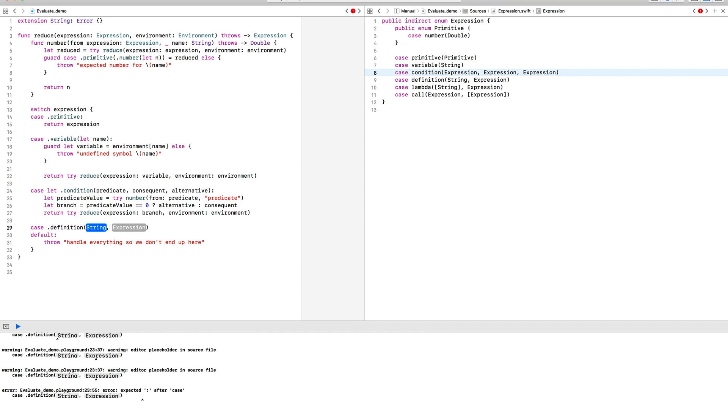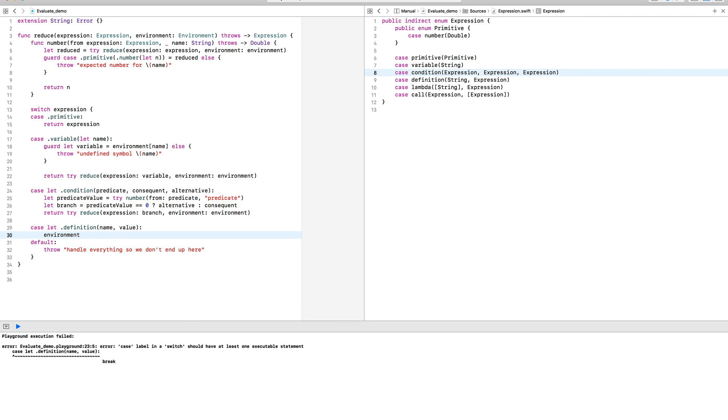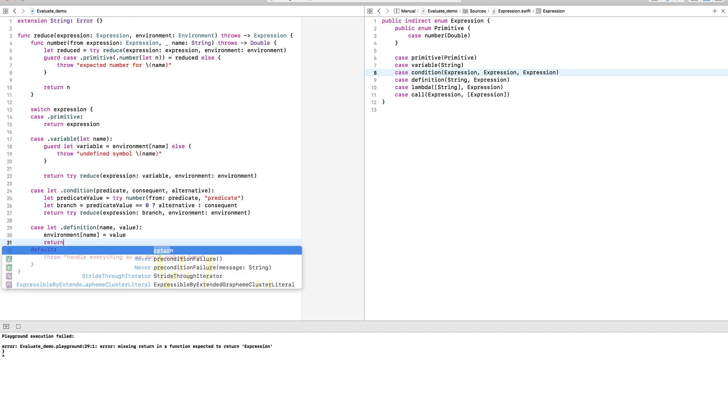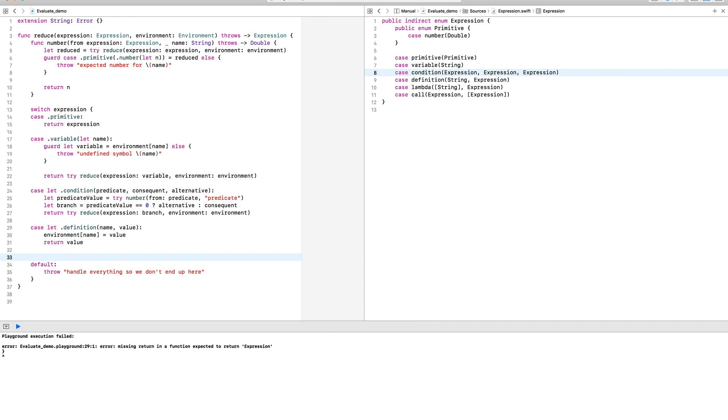A definition is a mutation to the environment. All we do here is associate the expression with a key. Since we have to return something, we might as well just use the expression itself.